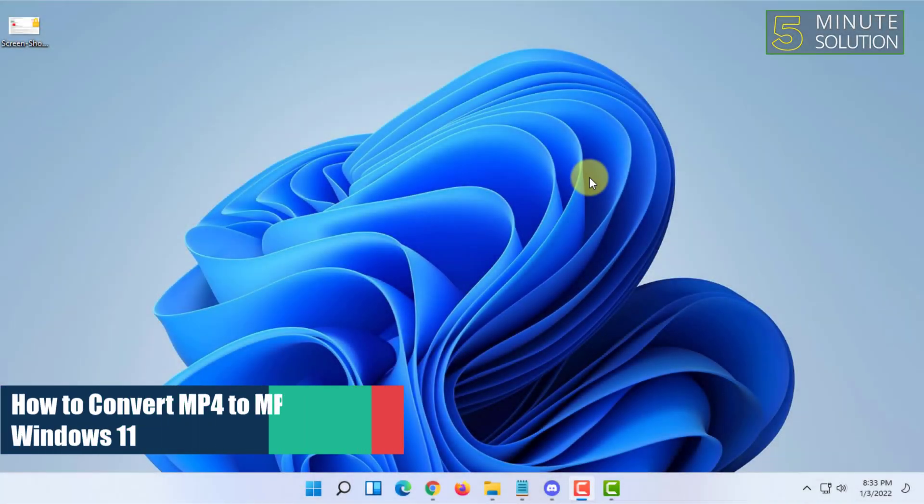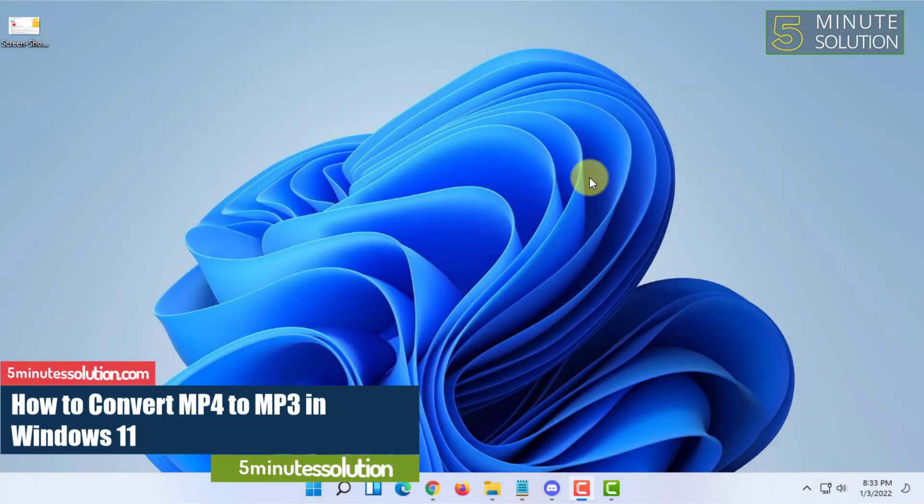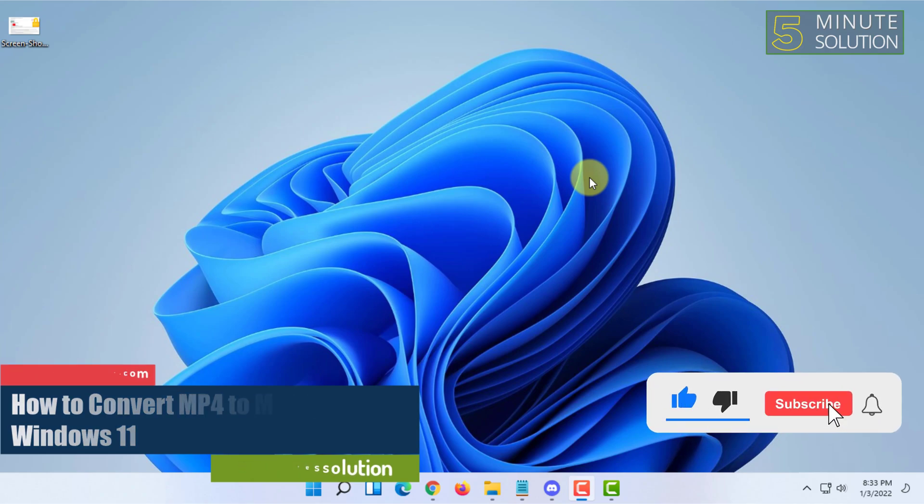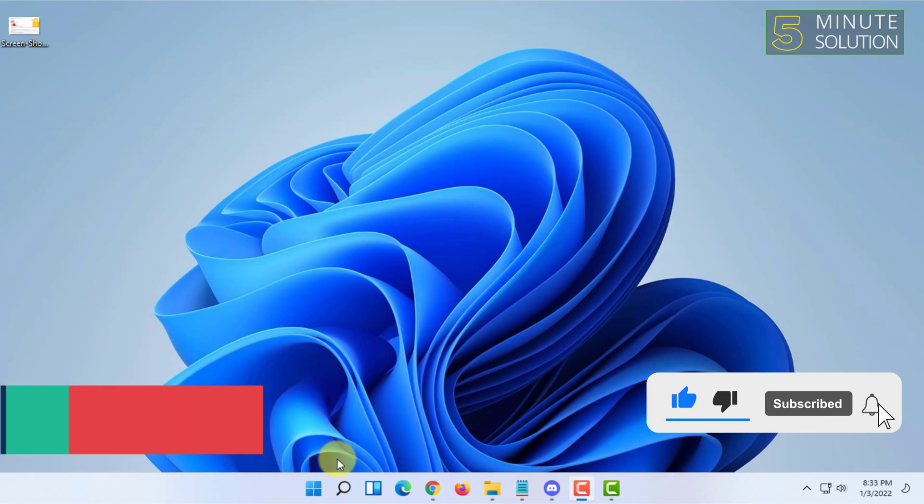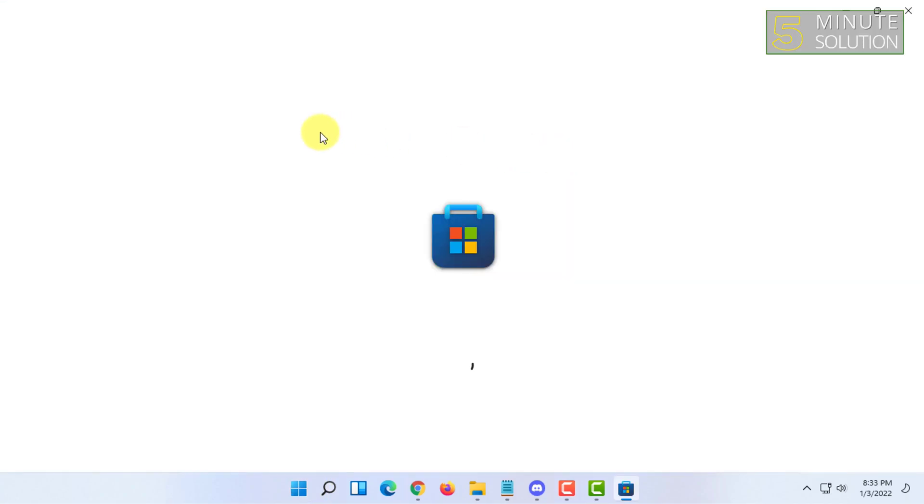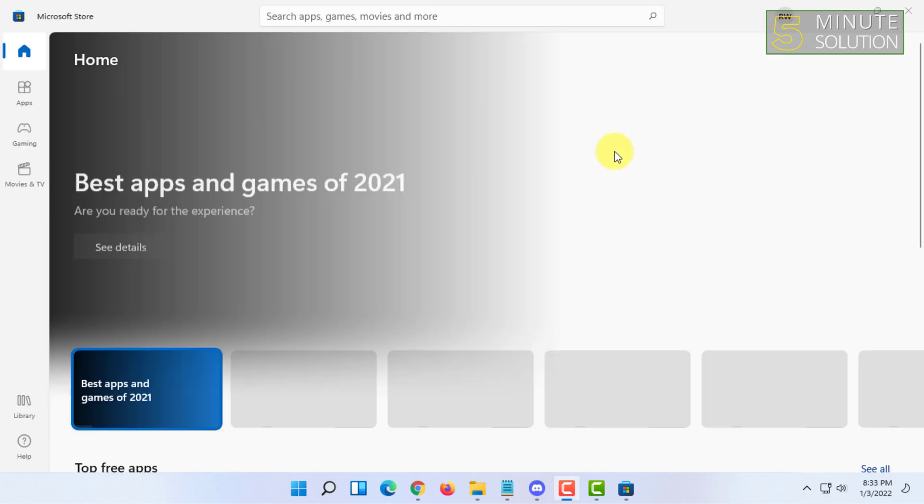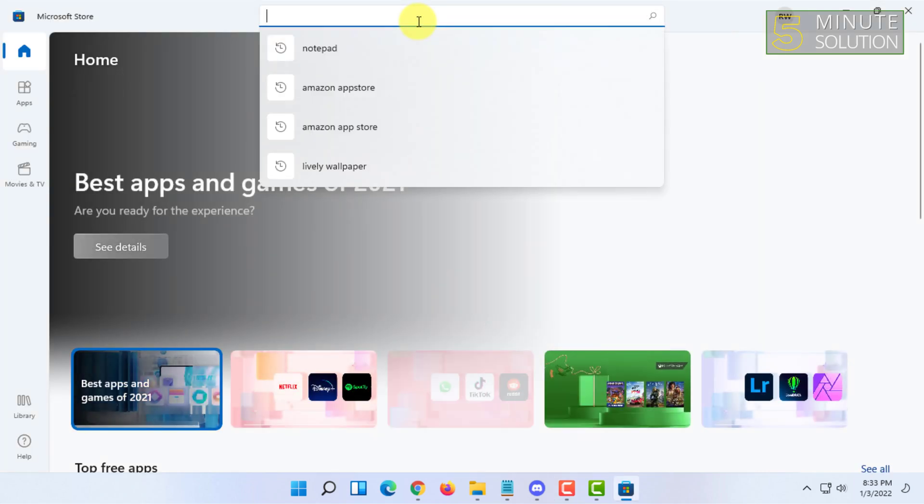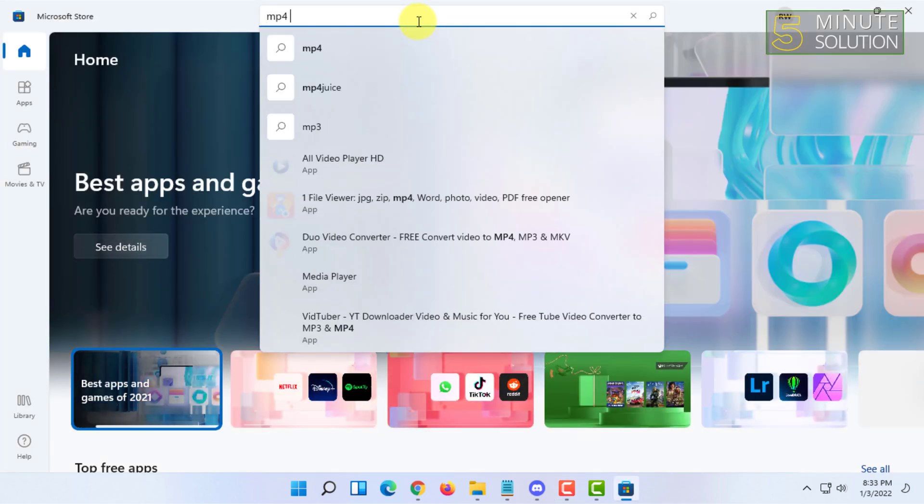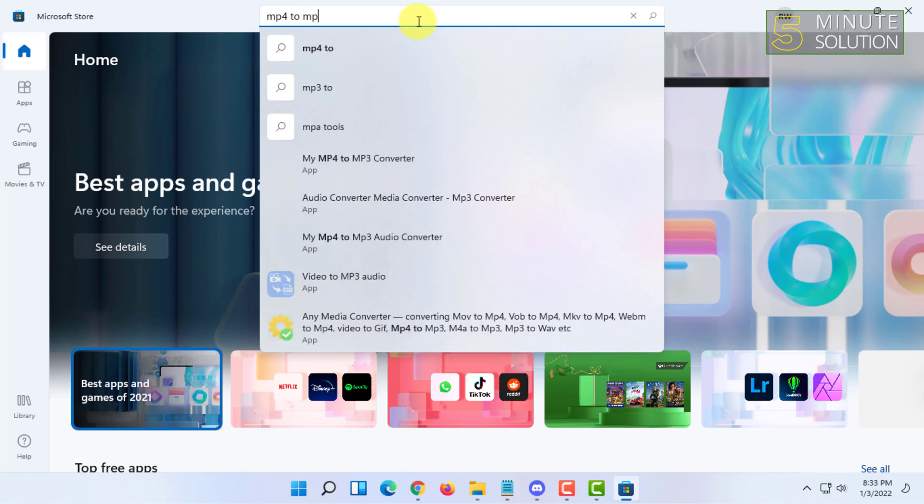Welcome to Five Minute Solution channel. In this video I'm going to show you how you can convert MP4 to MP3 on Windows 11. For that you have to simply open your Microsoft Store, then you have to search for MP4 to MP3.